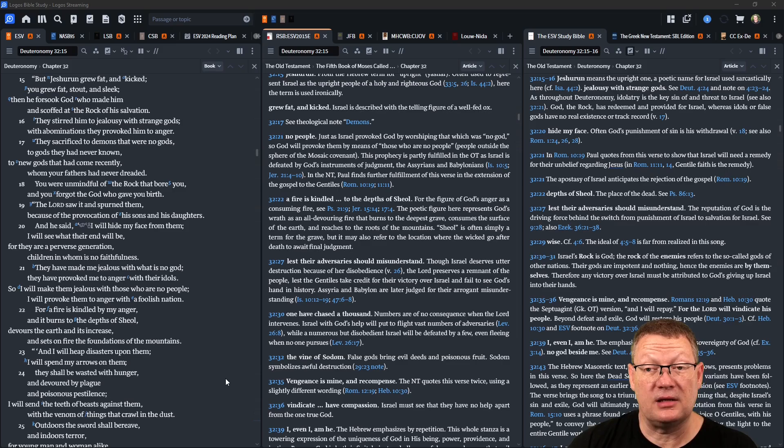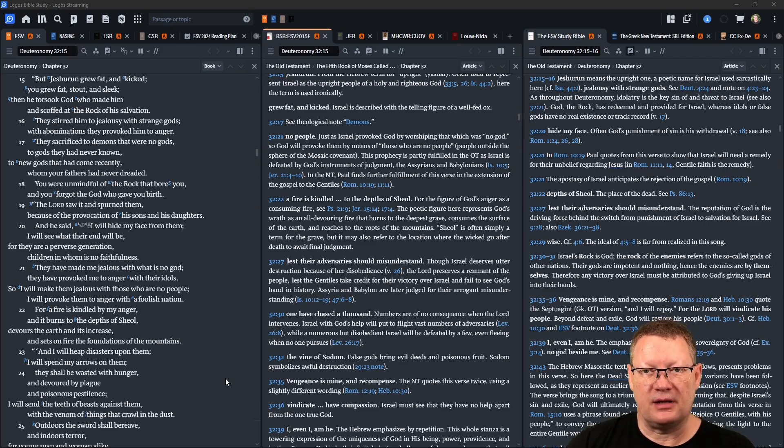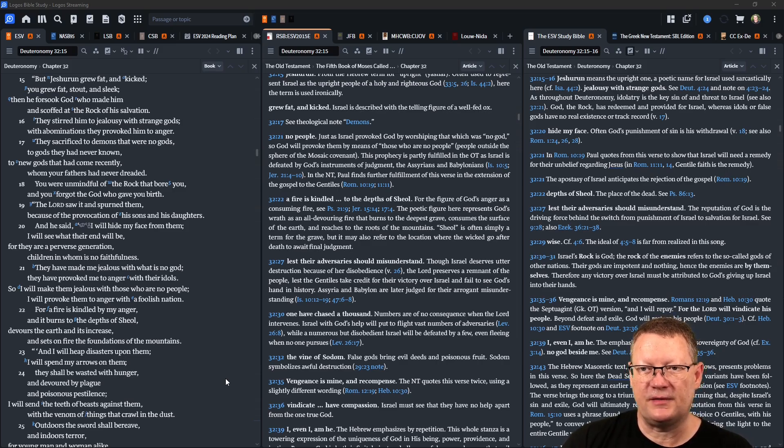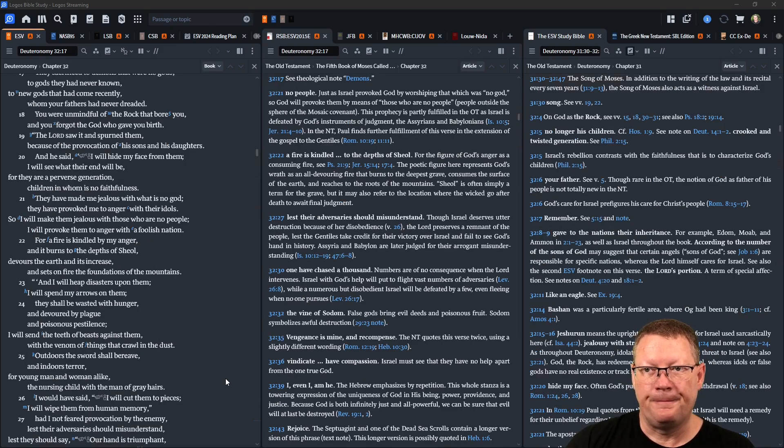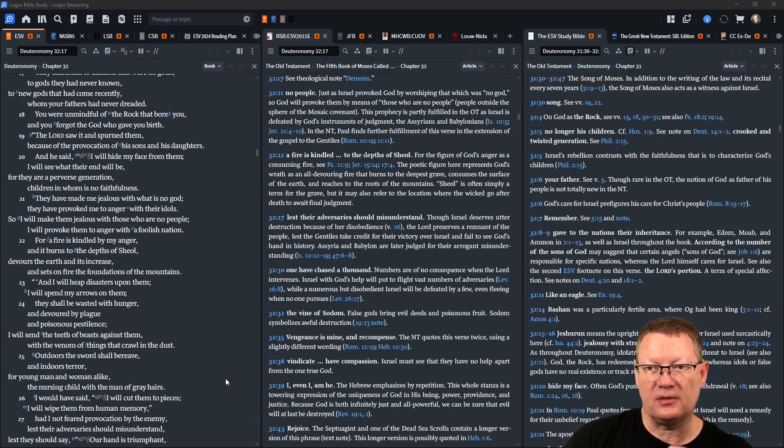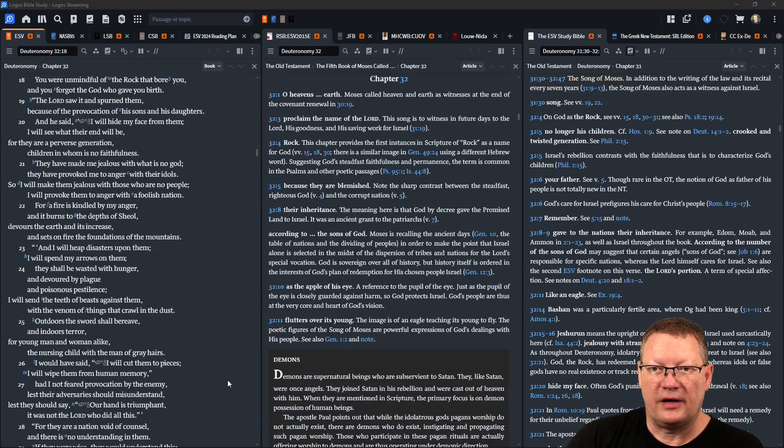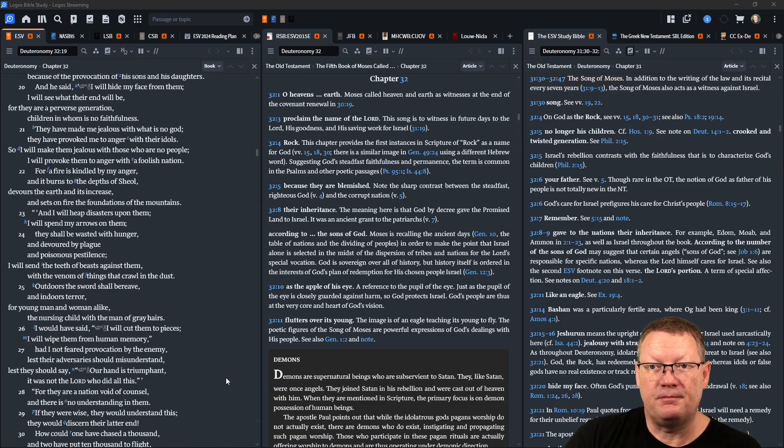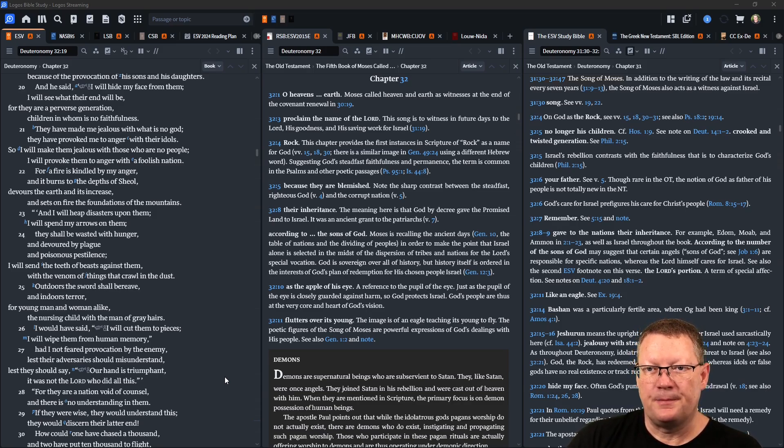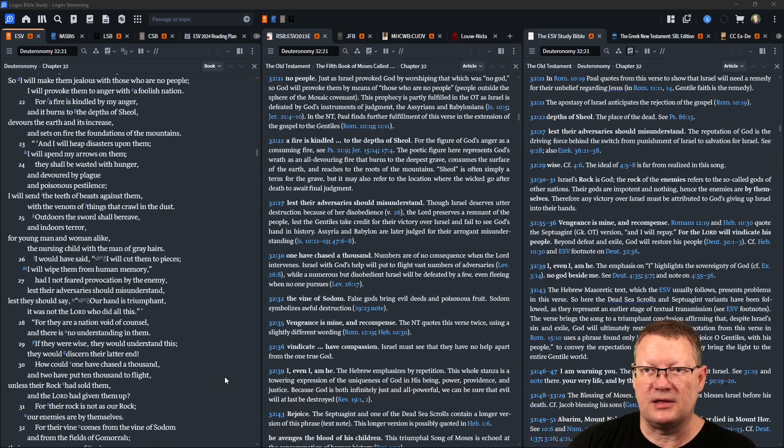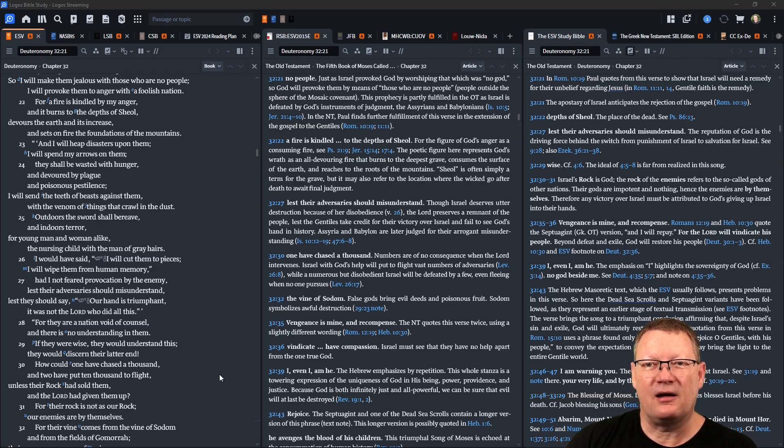Yahweh saw it and spurned them because of the provocation of his sons and his daughters. And he said, 'I will hide my face from them, I will see what their end will be, for they are a perverse generation, children in whom is no faithfulness. They have made me jealous with what is no god, they have provoked me to anger with their idols. So I will make them jealous with those who are no people, I will provoke them to anger with a foolish nation. For a fire is kindled by my anger and it burns to the depths of Sheol, the place of the dead, devours the earth and its increase, and sets on fire the foundations of the mountains.'